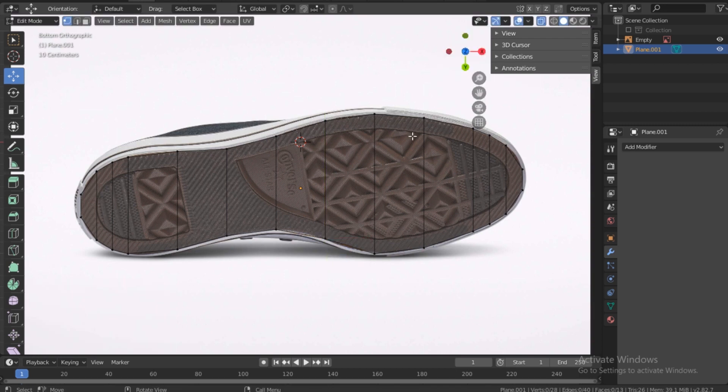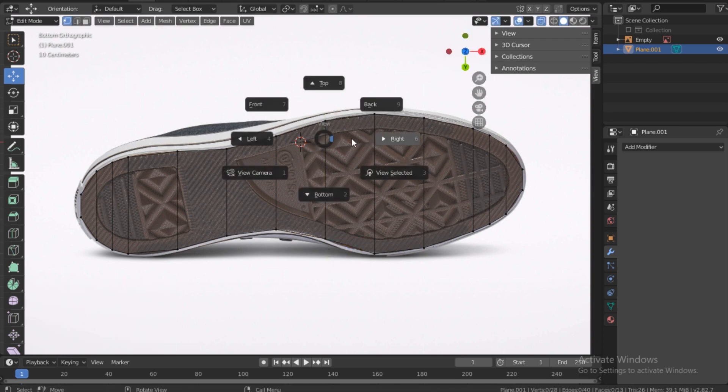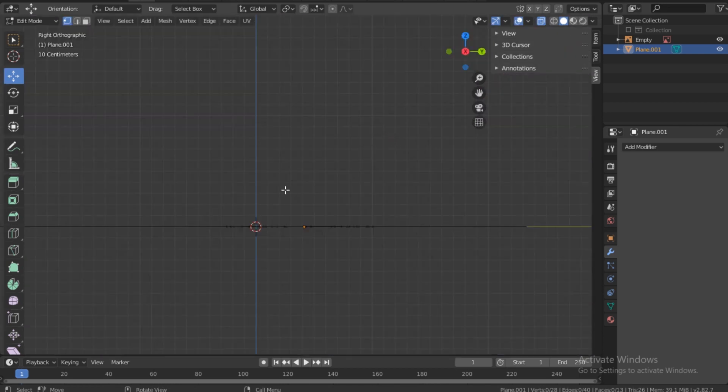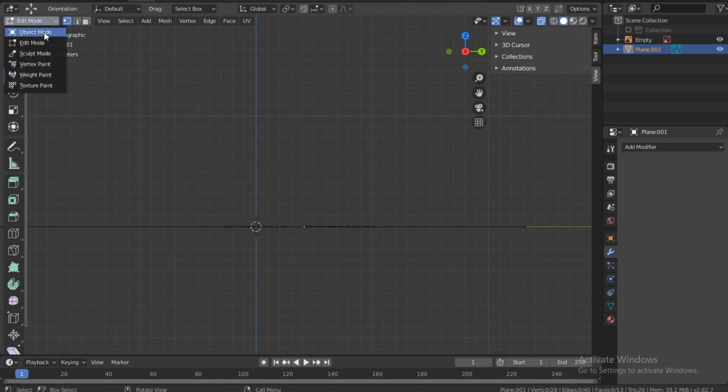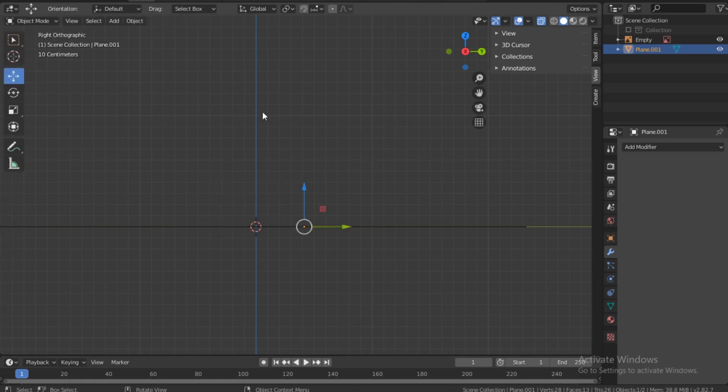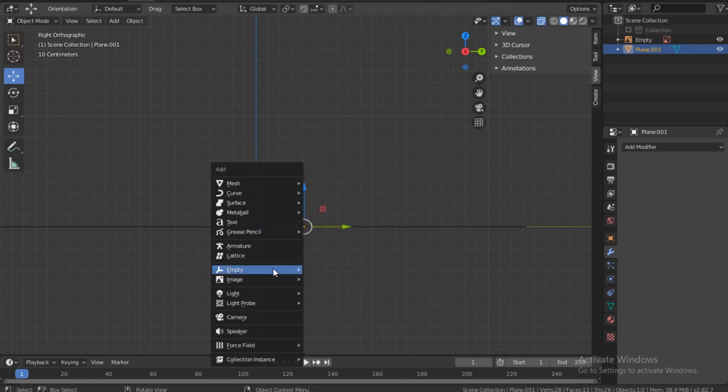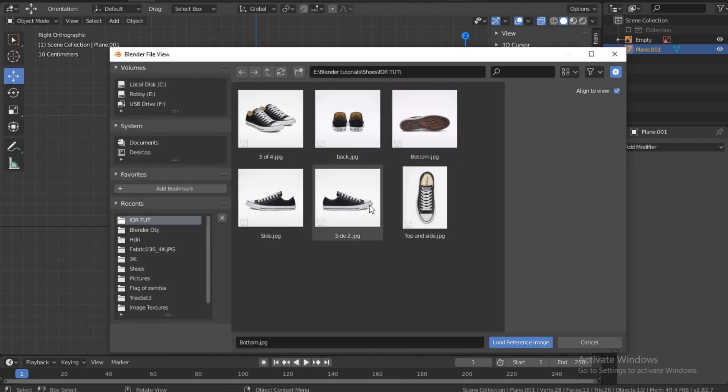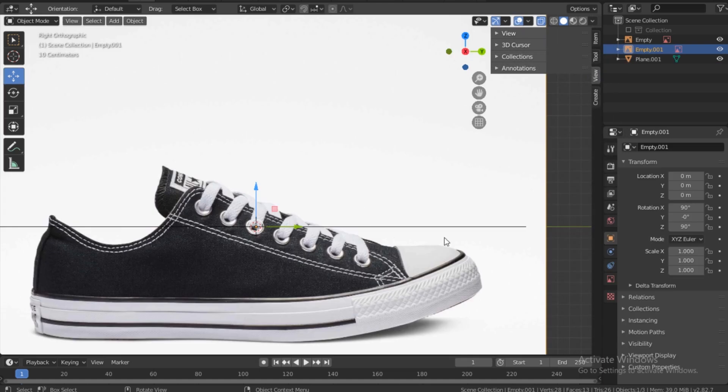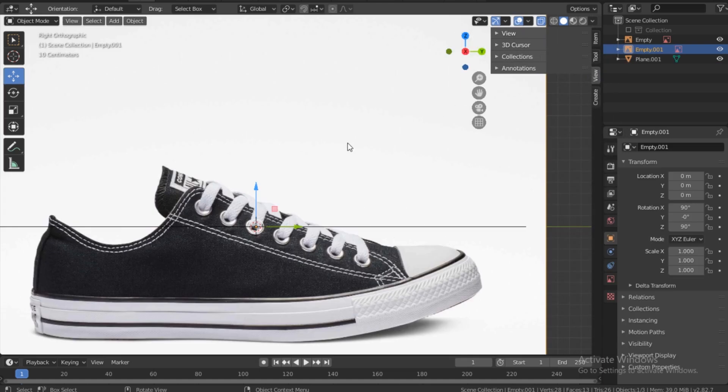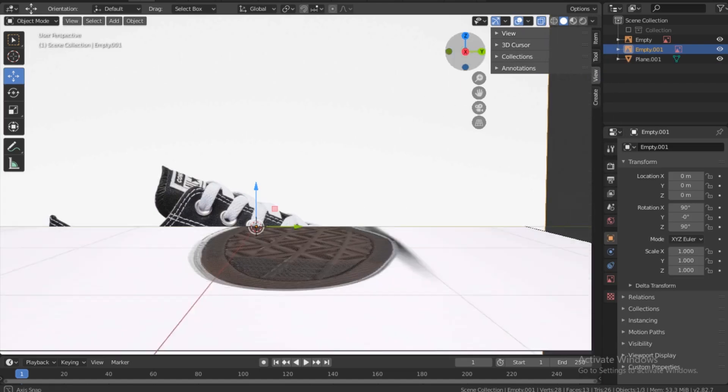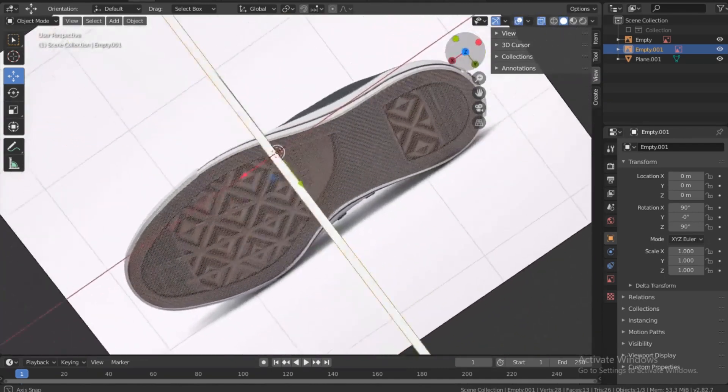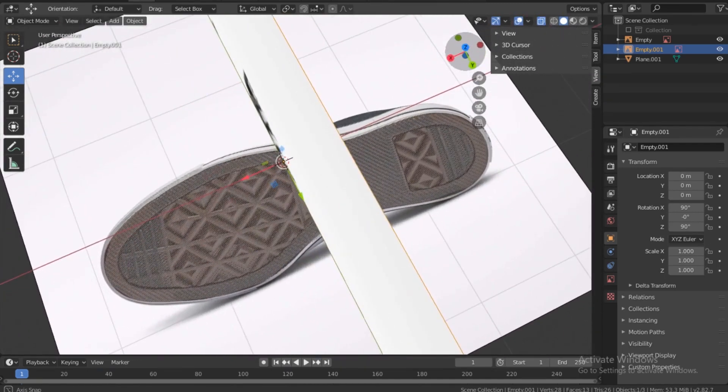Okay, so now we are done with this. Let's go to the side, so we can go to the right side. And then Shift+A, just make sure you leave edit mode and go to object mode. Shift+A, image reference, and then get the side, so we have the side view there. Let's just see if they are aligning.